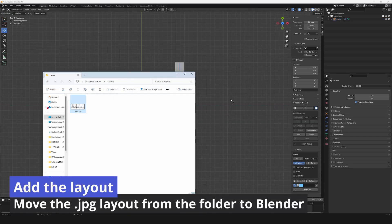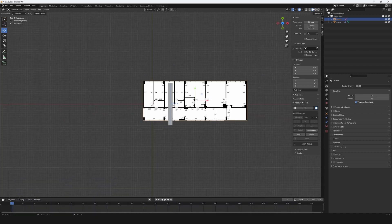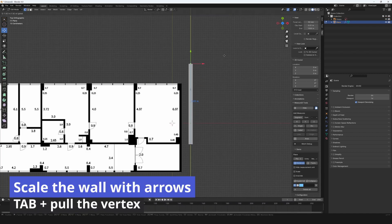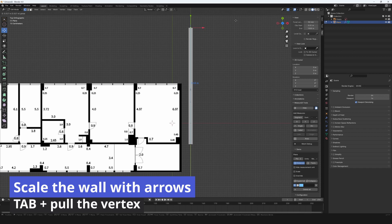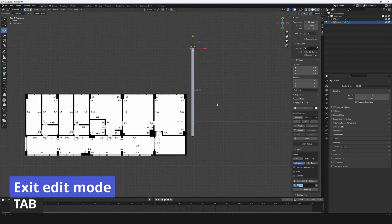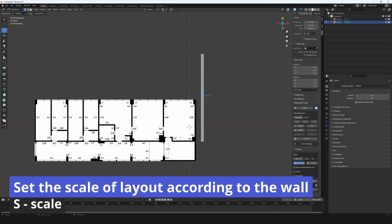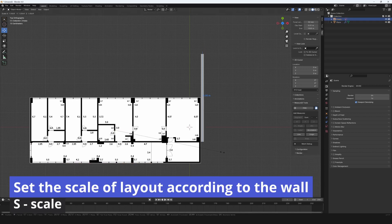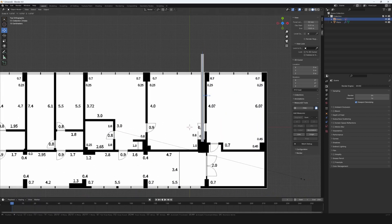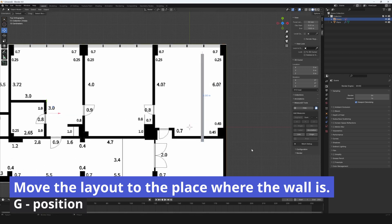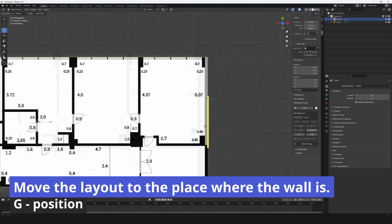Move the dot jpg layout from the folder to Blender. Scale the wall with arrows. Press tab to edit and pull the vertex. Exit edit mode with tab. Set the scale of layout according to the wall. Press S to scale. Move the layout to the place where the wall is. Press G to position.